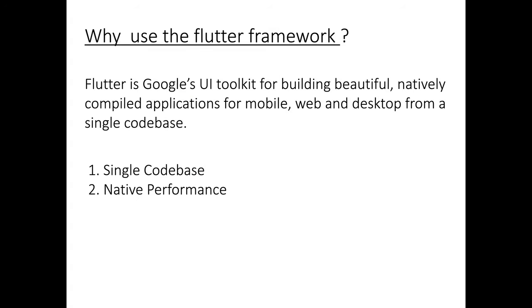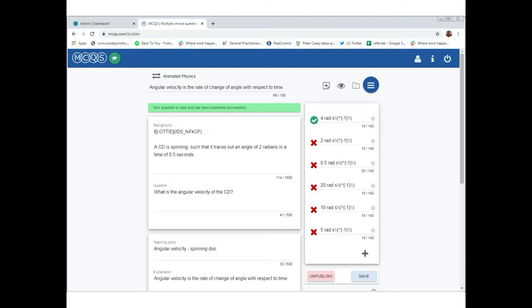As far as the coding, we use the Flutter framework which works with Dart and its advantage is that it's a single code base so you can use a single script to write to multiple devices and it's also native so it's rendered to machine code and it runs very smoothly and reliably on all devices.